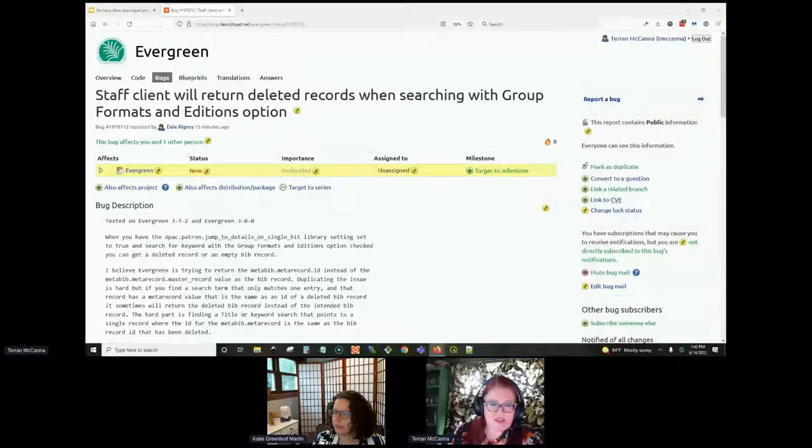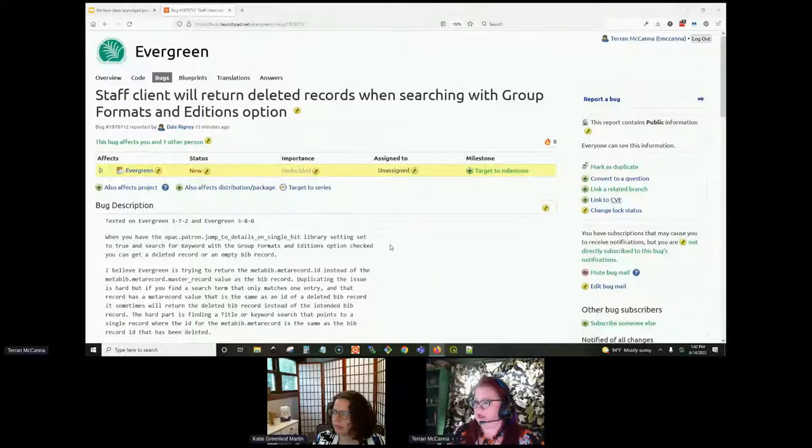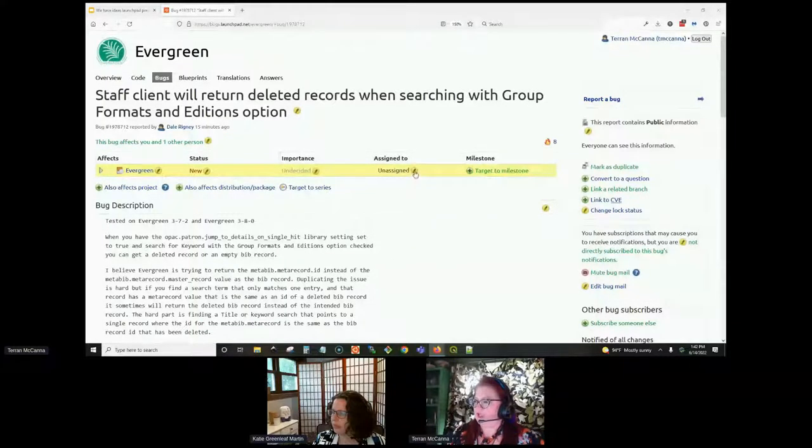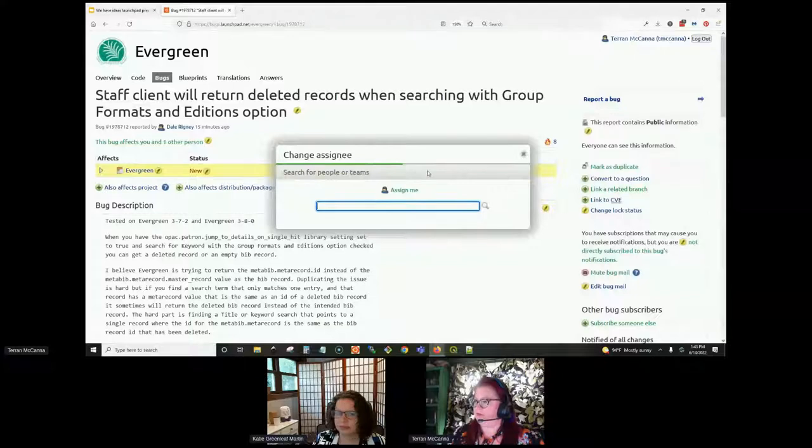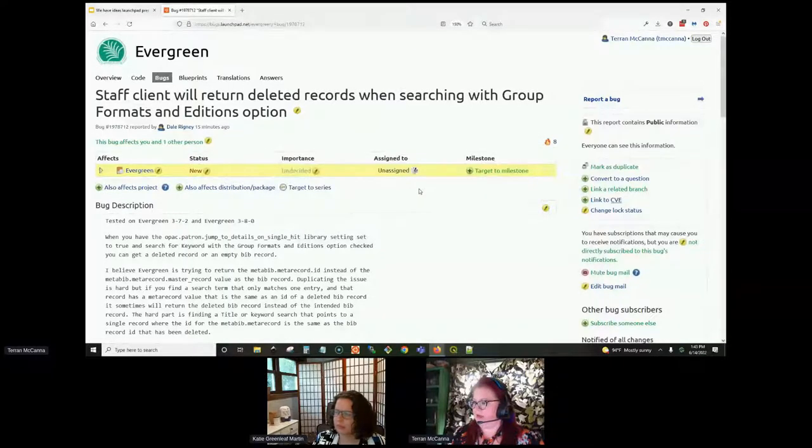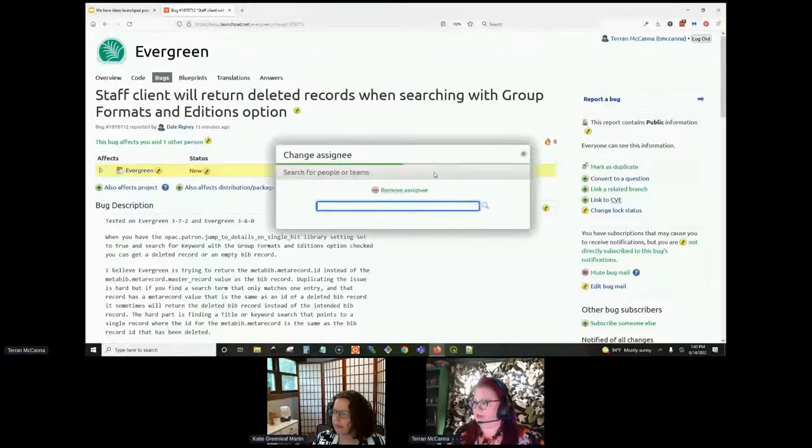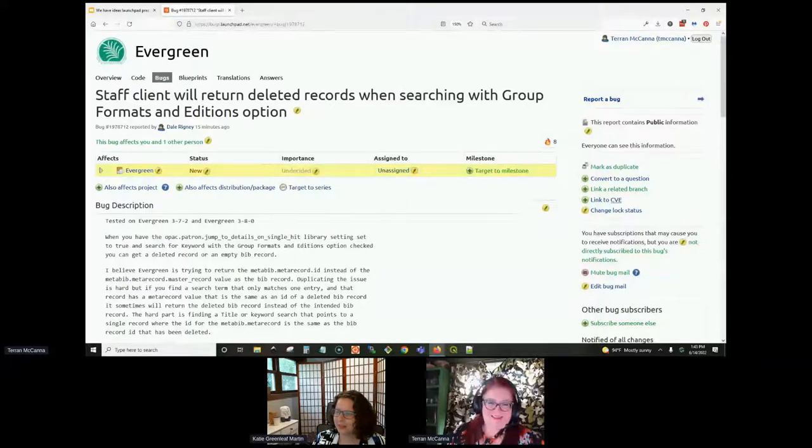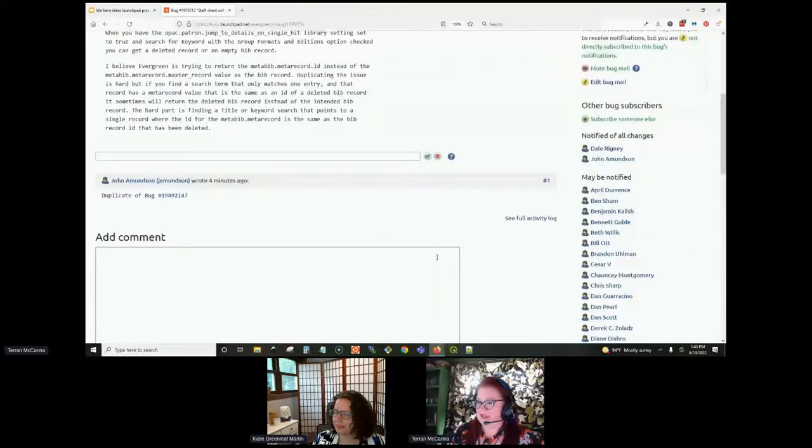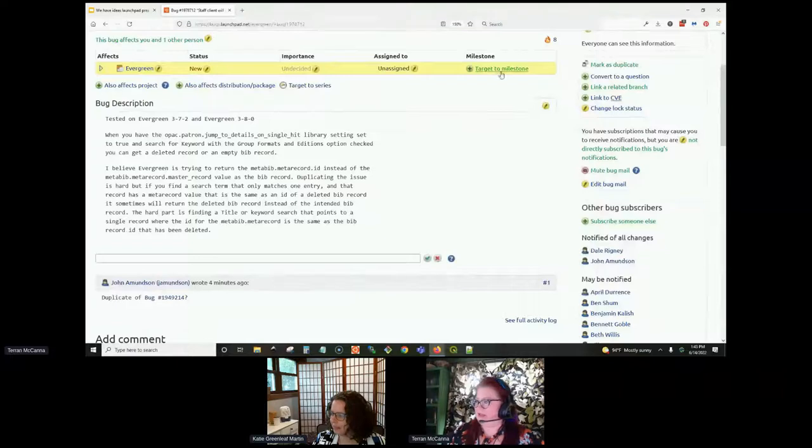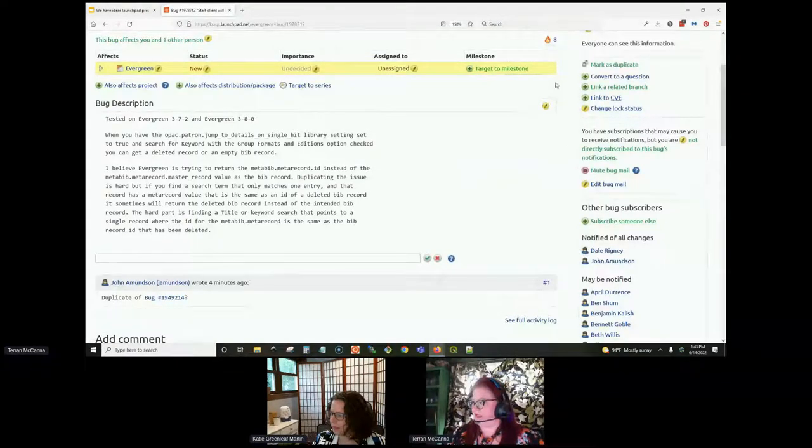If you are actively developing a patch for a bug or if you are working on testing it, you can assign it to yourself. So you click on the little assign to and just click assign me. I'm not actually working on this, so I'm going to remove myself. And then the other fields like the target to milestone, that happens with the release team works on that.